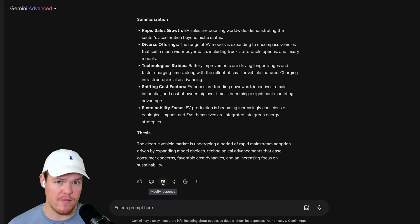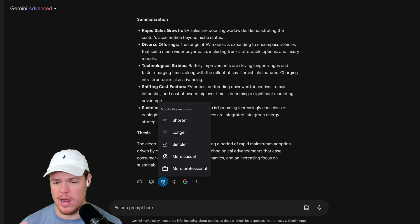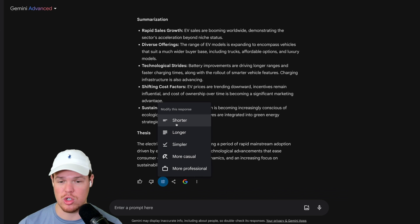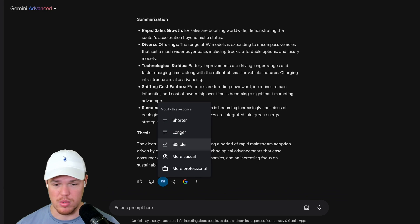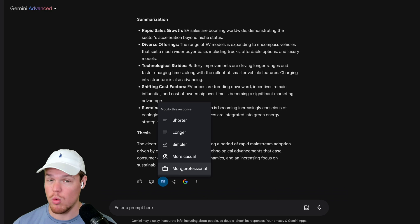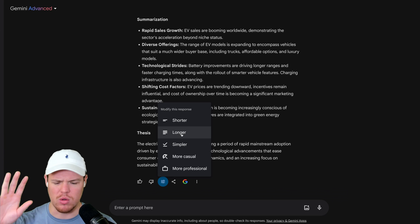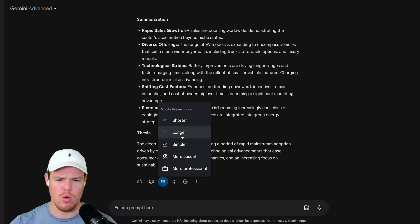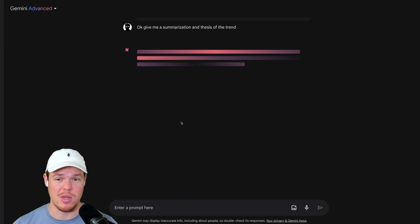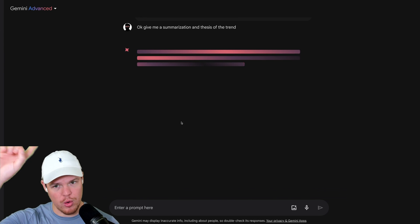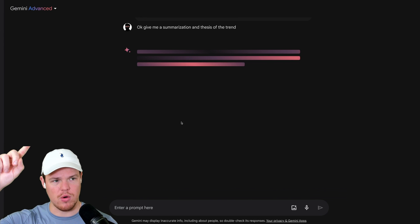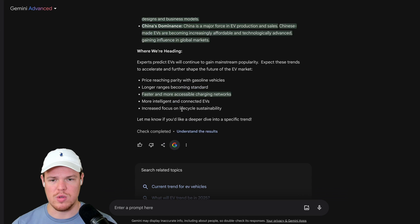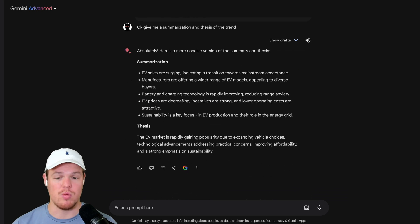Furthermore, we can actually modify responses. So if you don't want to actually write it out and say give me a shorter, longer, simpler, more casual, more professional—they have nice little cookie-cutter ones. So I'm like, you know what, this needs to be way shorter. You're giving me way too much information. It will pre-fill a prompt for us and give us a shorter response than what we originally had. There we go.